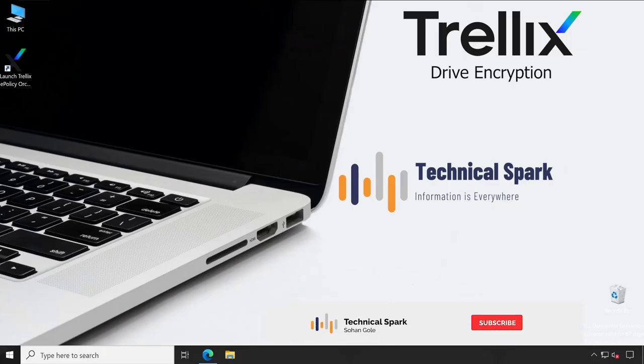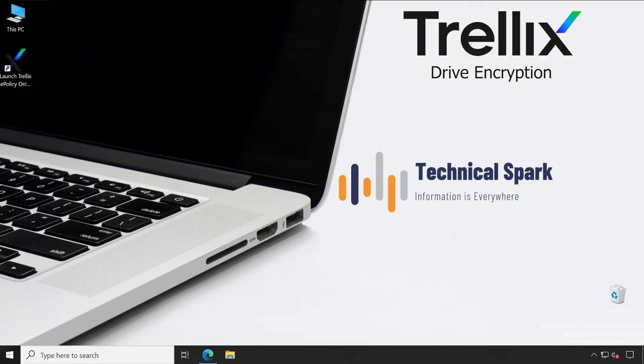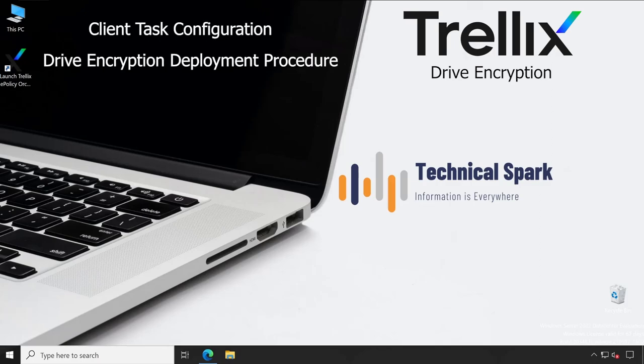Hey what's up guys, this is Zohan and you're watching Technical Spark. In this video I'm going to demonstrate how to configure your Trellix drive encryption client task and the easiest way to deploy Trellix DLP agent on end user machine step by step. Things are pretty simple and very important, so make sure you're watching this video till the end and don't miss any part. So without further ado, let me show you practically how you can do that after this small intro.